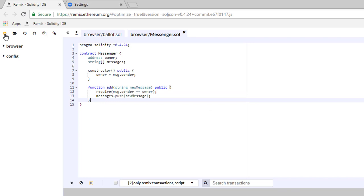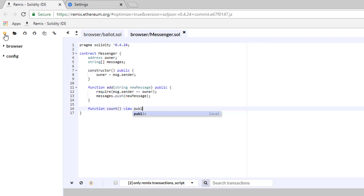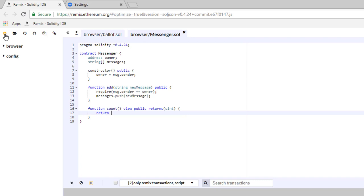Below that we're going to define a function called count which is a view public function and returns an unsigned integer. Inside the curly brackets we're going to return messages.length, which will return the number of messages inside the array.